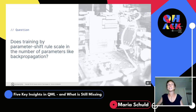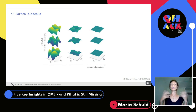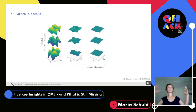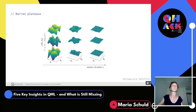A question for experts: does training by parameter shift rule scale in the number of parameters like backpropagation? The answer is no — we can discuss why. There's also the phenomenon of barren plateaus: if you have very general quantum circuit model classes where you don't make any conscious decisions about how to limit them — just sampling from a very general distribution of unitaries — your optimization landscapes become flat. The gradients become exponentially small, making training very hard or nearly impossible.